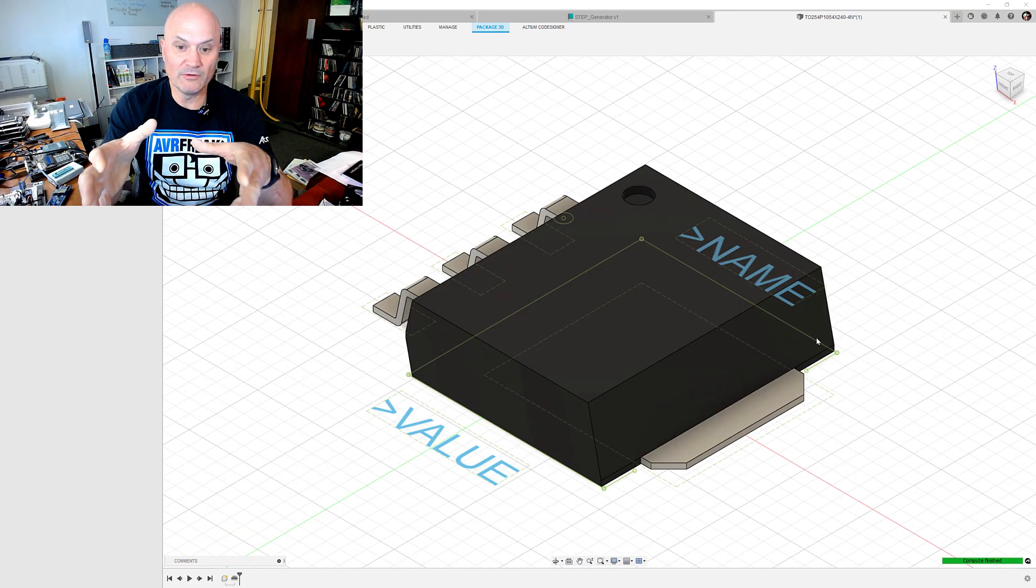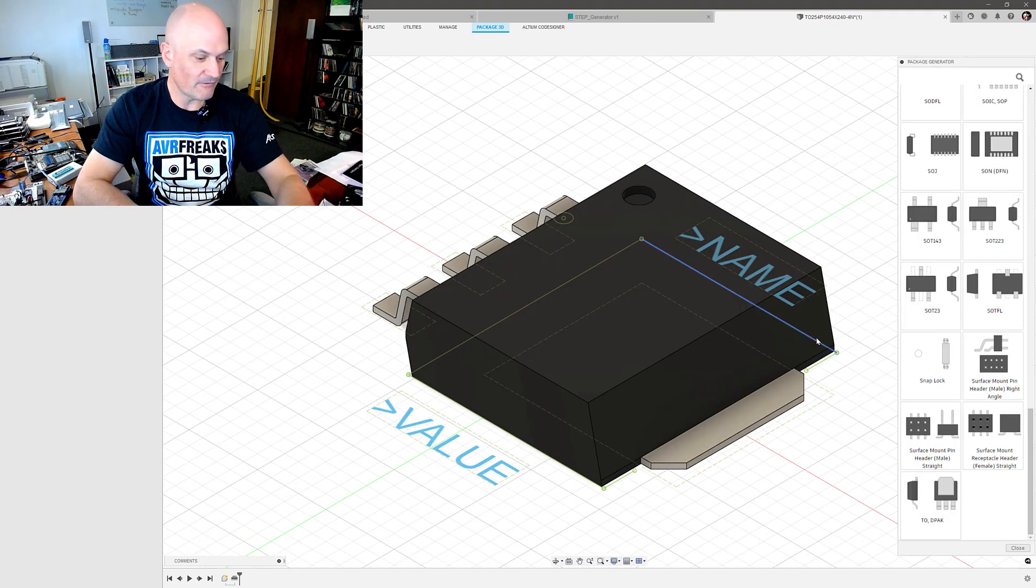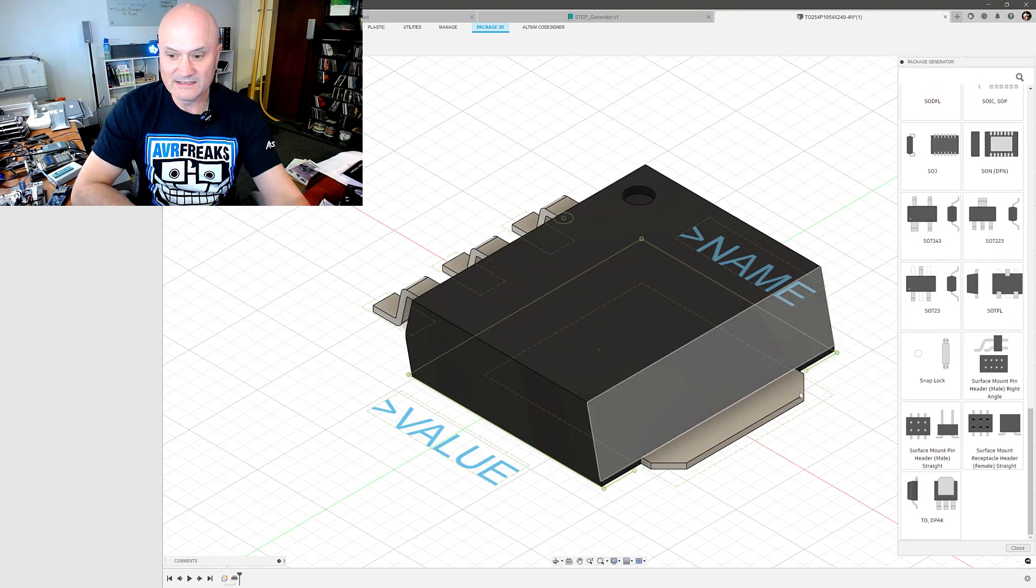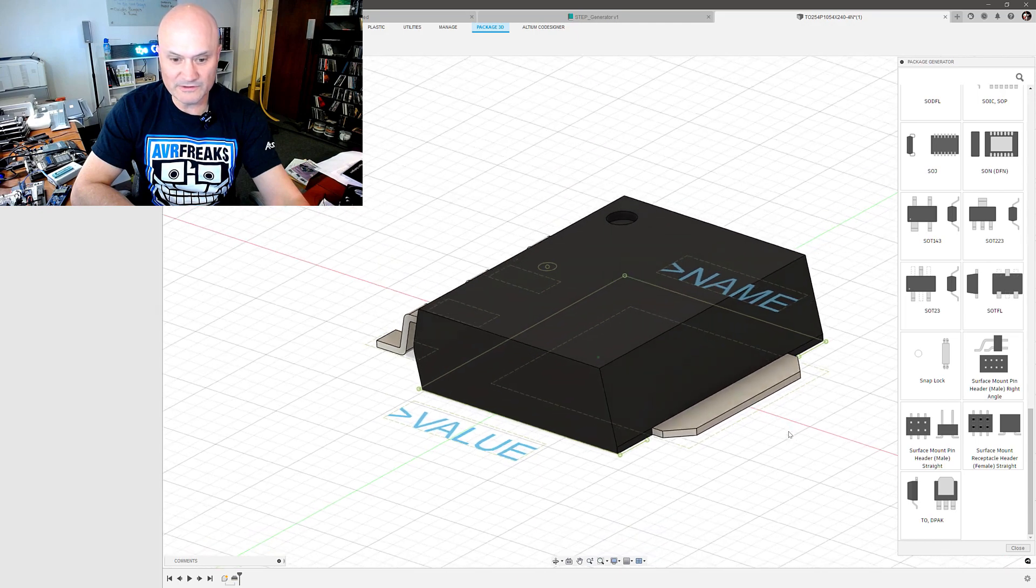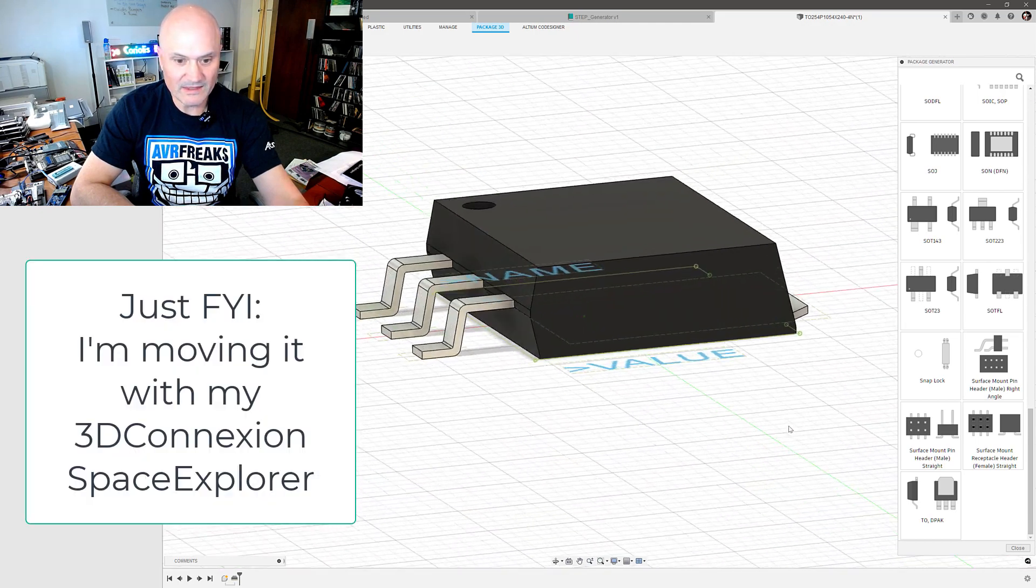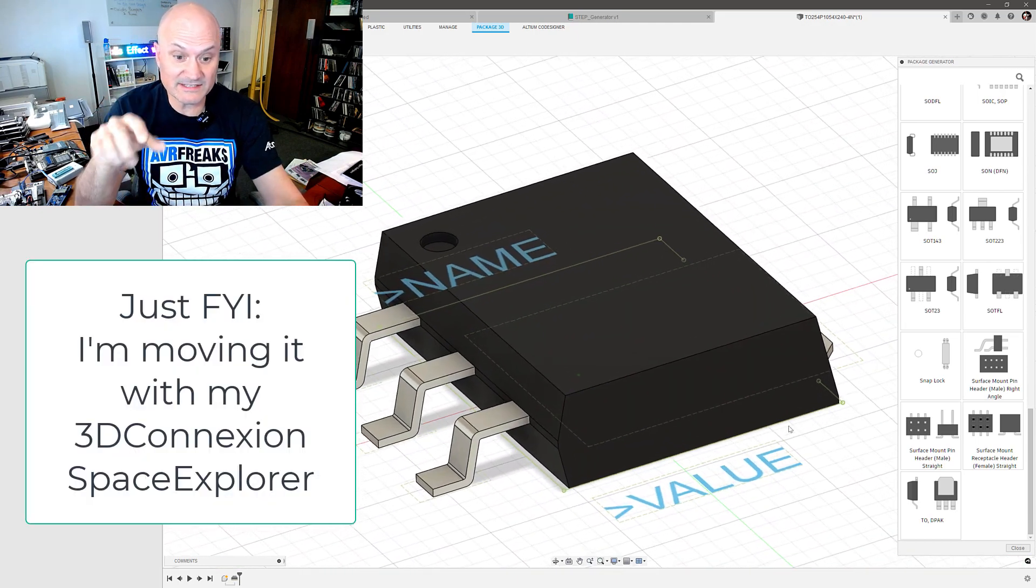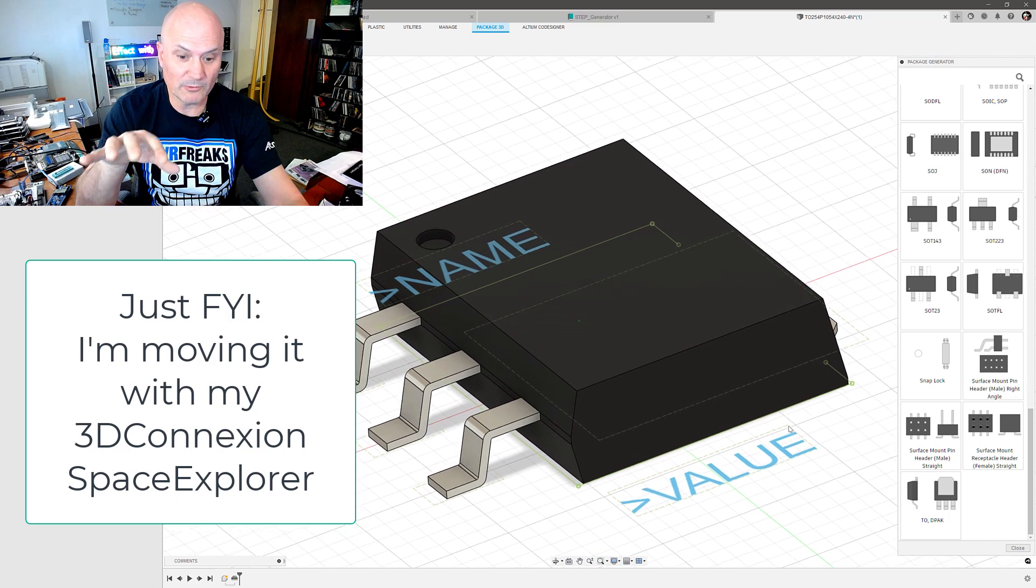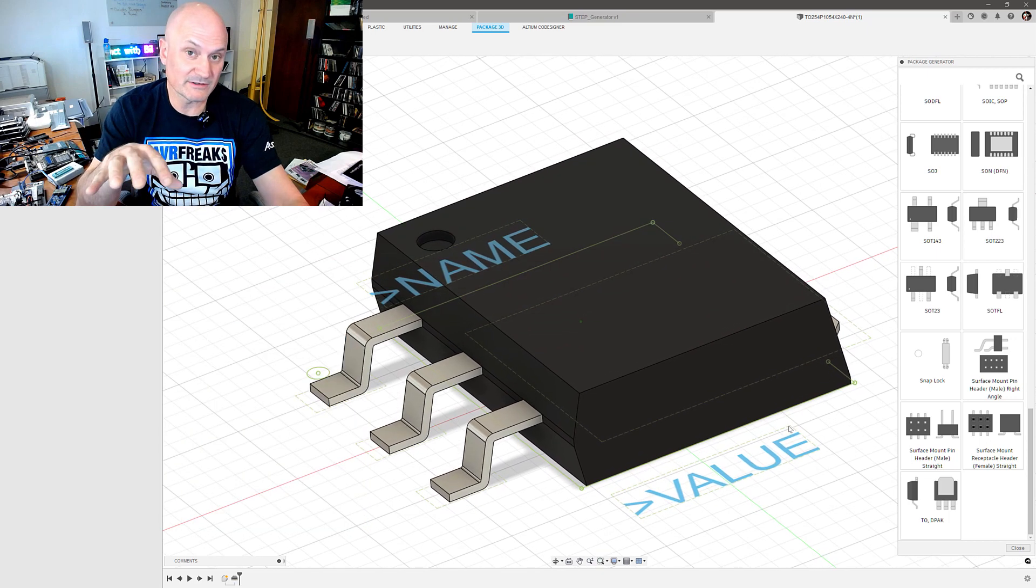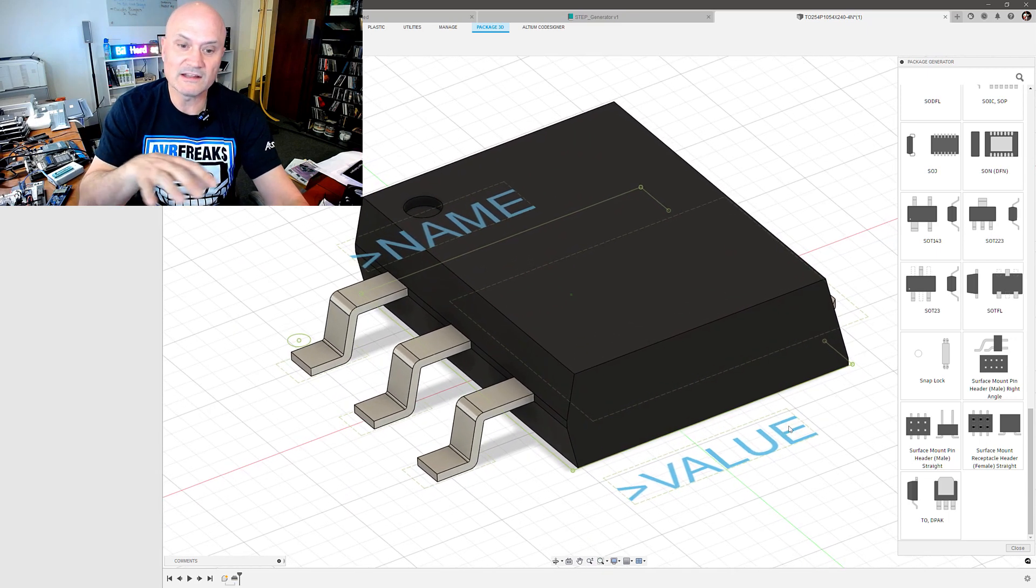But right now I'm just going to go ahead and click add, and that wizard will generate the 3D model for me in Fusion in its native format. So I have this beautiful d-pack model.